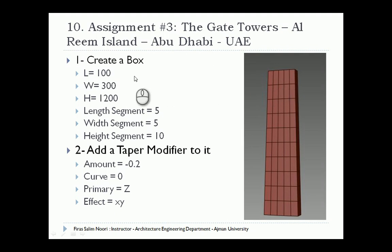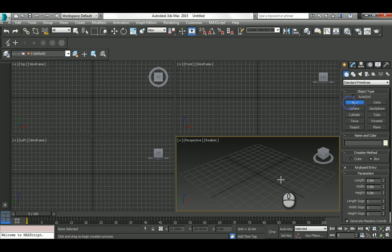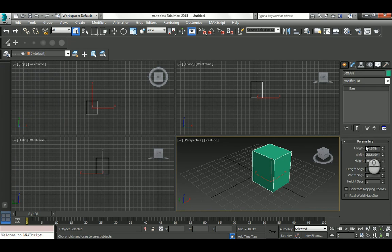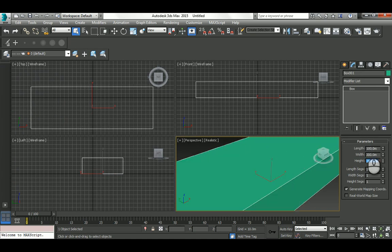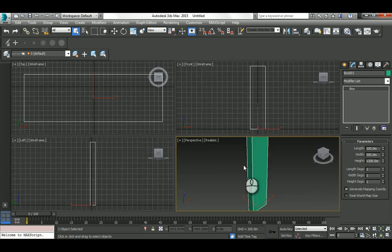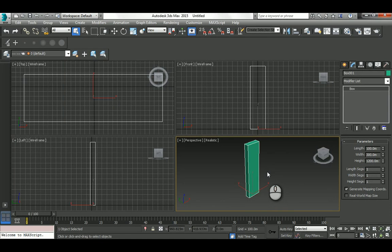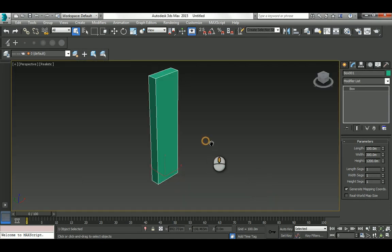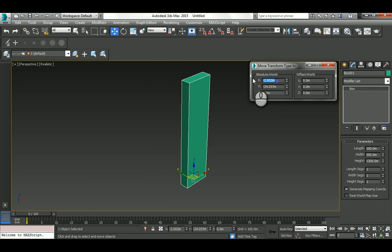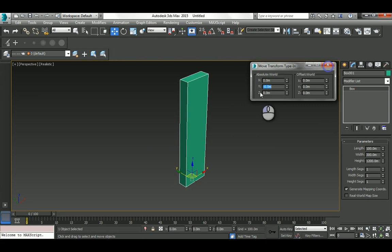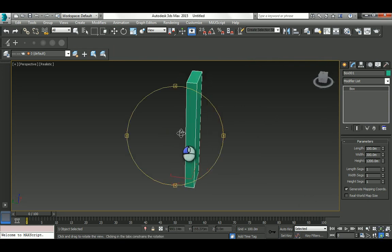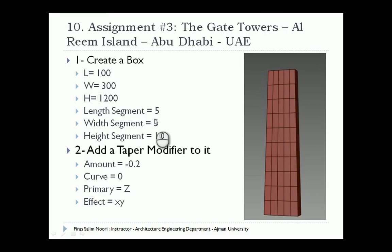I'm going to model a box here: 100, 300, and 1200. Then I'll zoom extents all viewports. I'll right-click on the move and make this zero and zero to locate it exactly at the origin point.